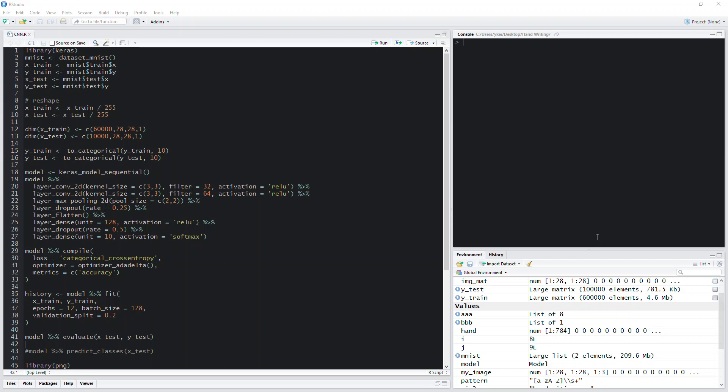Today I'm going to talk about how to construct a convolutional neural network in R using the Keras package from Python. Previously I used a regular neural network to train the MNIST database and got 85% accuracy. Today I'm going to use the convolutional neural network to recognize images, and the accuracy can be 95 to 97%. I also demonstrated the same thing in Python.